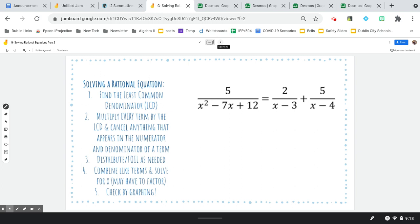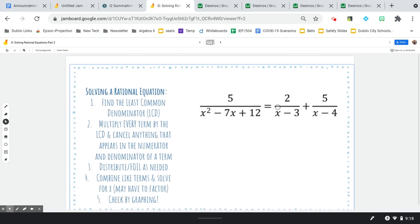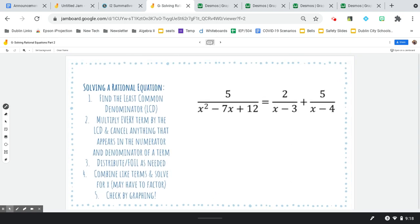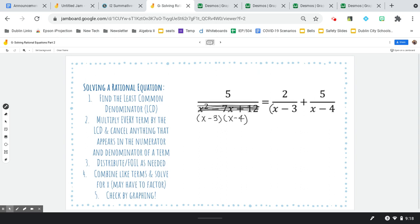Let's do another one. Again, I do see a denominator I can factor. This factors to x minus 3 and x minus 4 — that works. So I'm going to think of it in factored form. Looking at all my denominators, I see x minus 3 and x minus 4, and that's it. So that's going to be my least common denominator, my LCD.